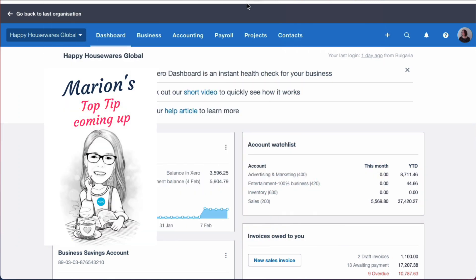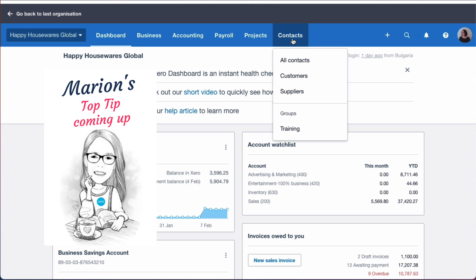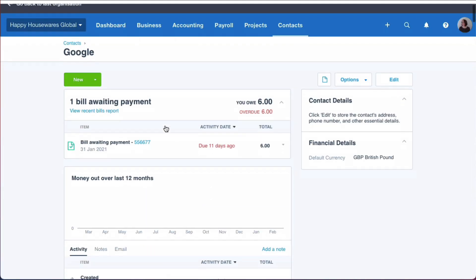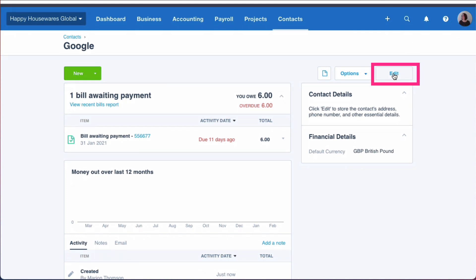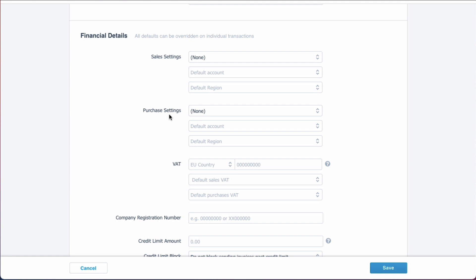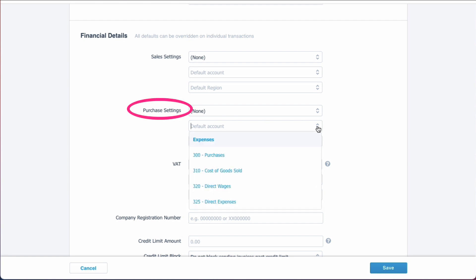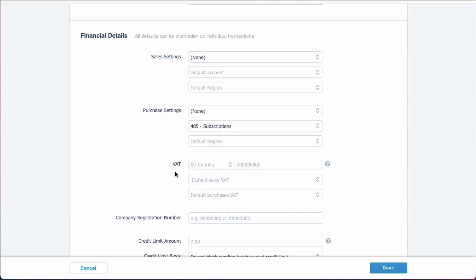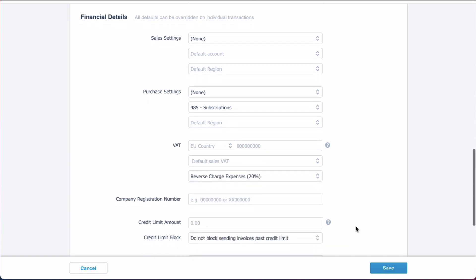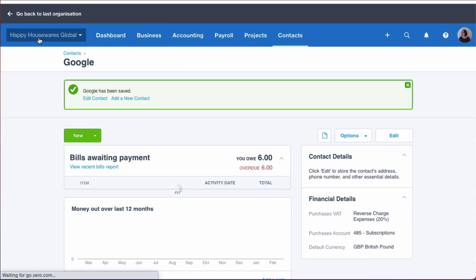To make sure we get this right in future, there are a couple of things we can do. First, I go to Contacts, select Google, choose 'Edit,' and scroll down to the financial section. Under purchases, I set the default account to 'Subscriptions.' Then in the VAT section, I set the default purchase VAT to 'Reverse Charge,' and save.